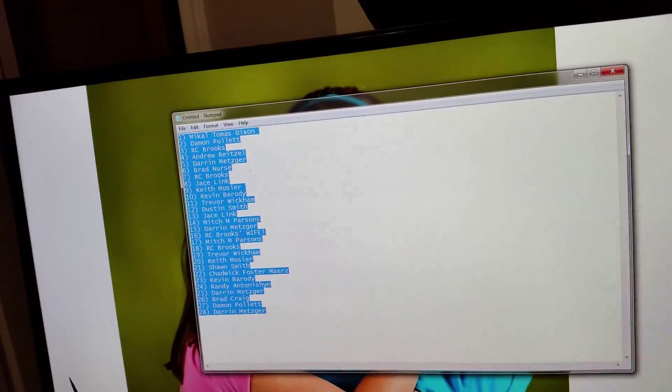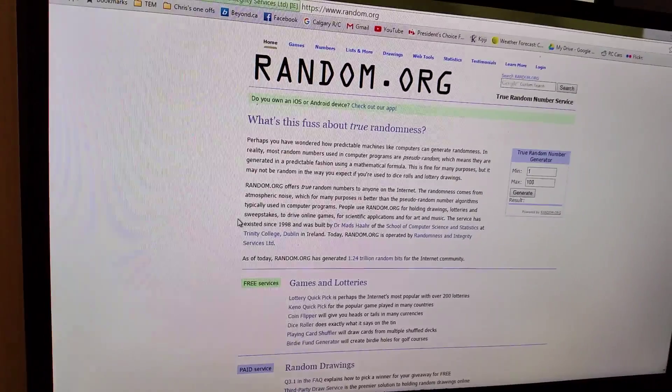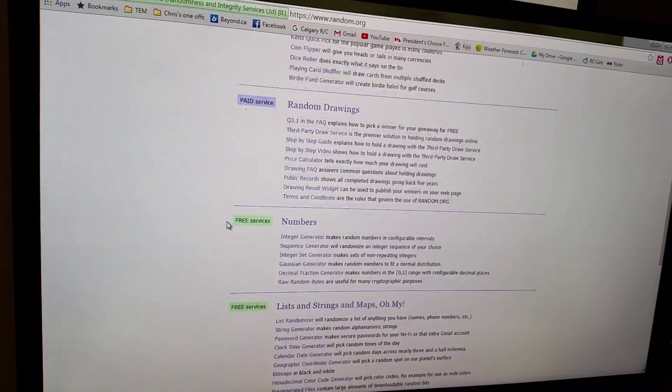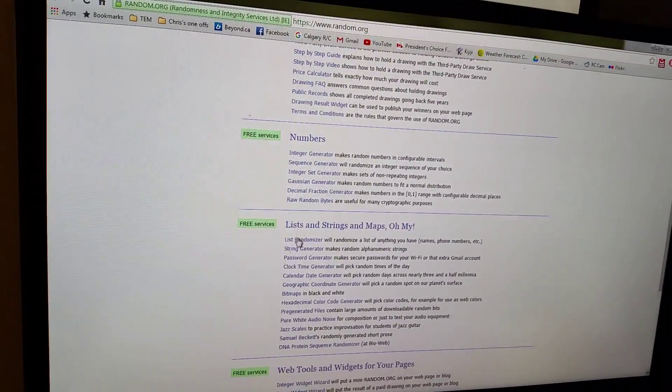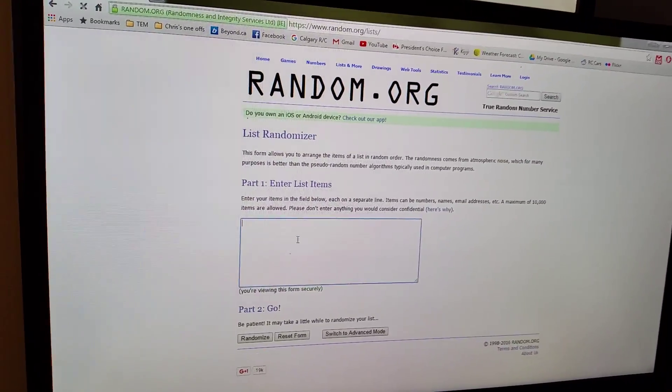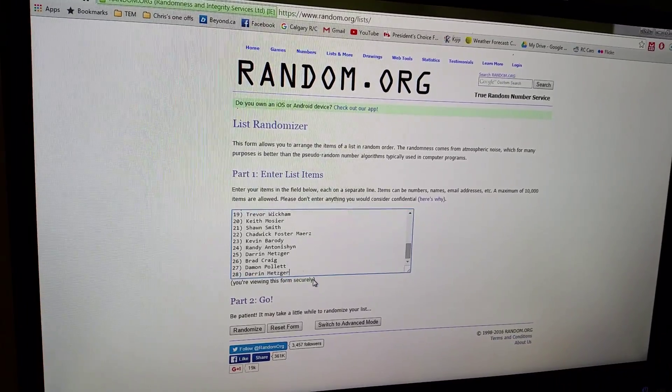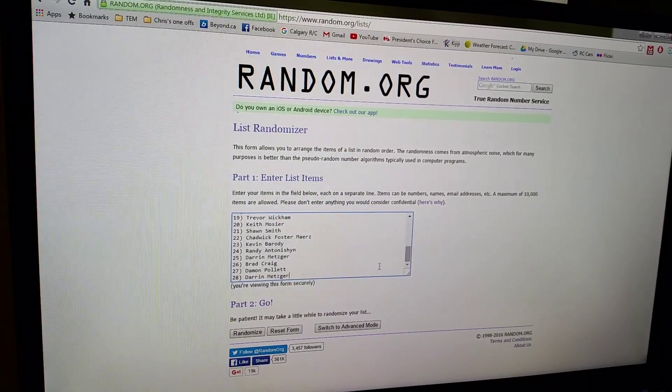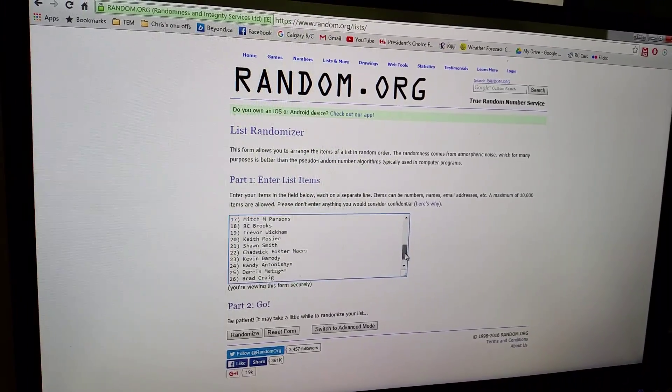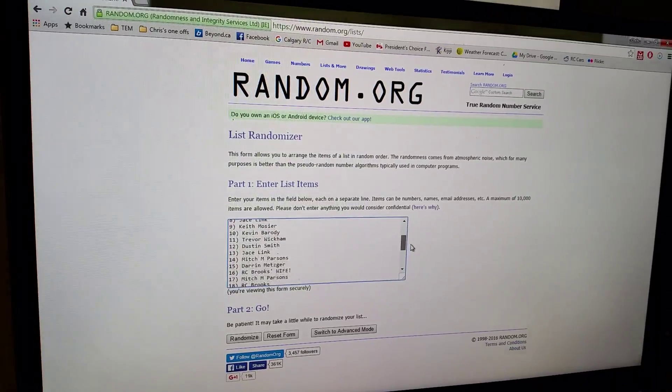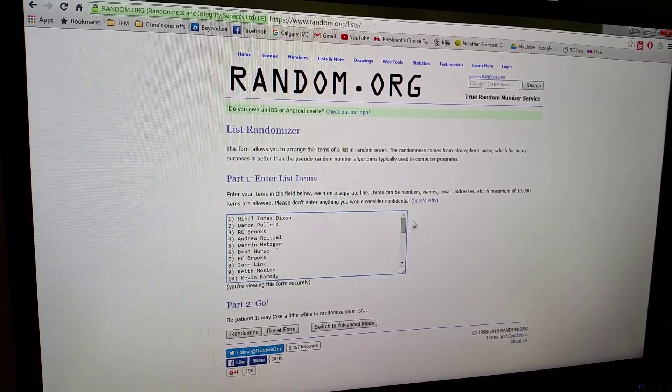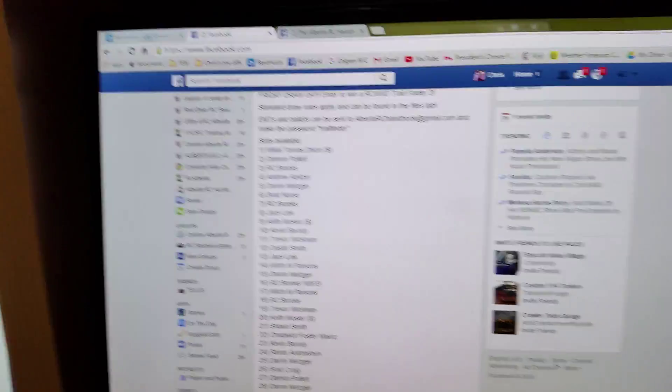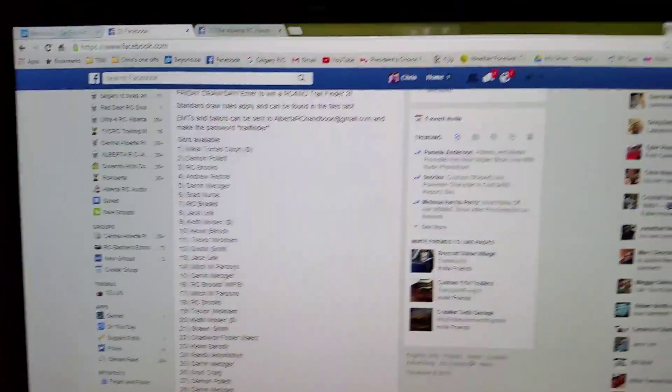All right, so there's them all. And then we're gonna go to random.org and the list randomizer, and we're gonna paste everybody's name in there. And there is everybody's name so that you know they're all in there and they're on there with their numbers.